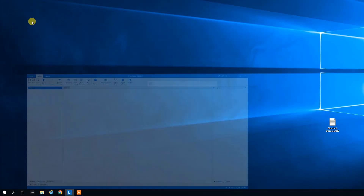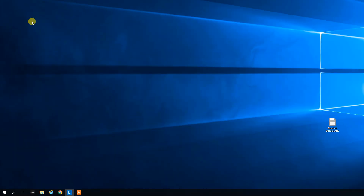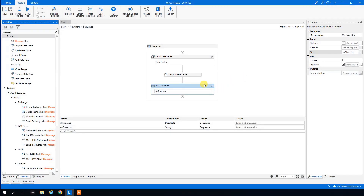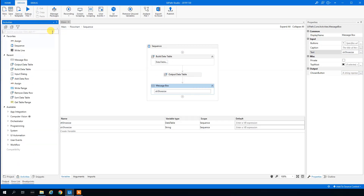Let's run it. The message box shows one data row plus the headers — two rows total. I'll also show you how to output a data table to an Excel sheet.